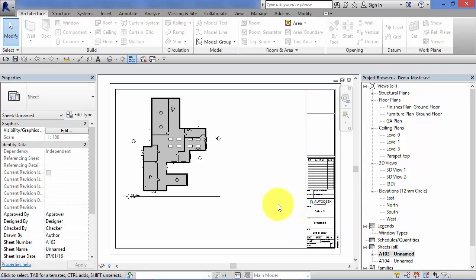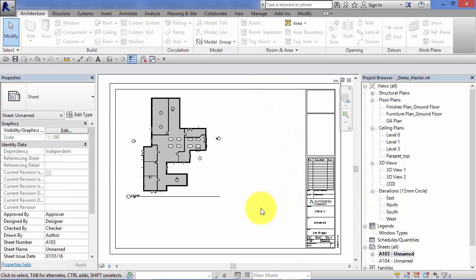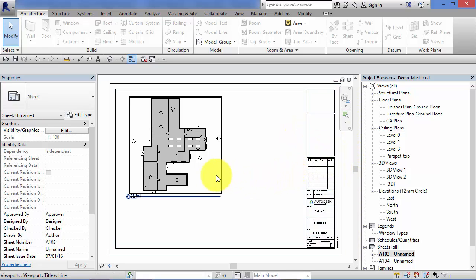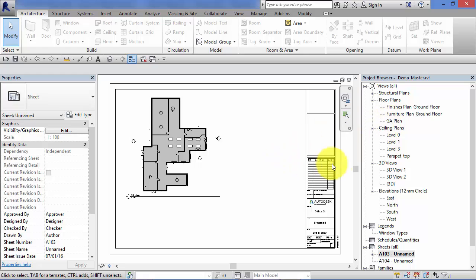Each sheet can contain multiple views - we could add ceiling plans, a 3D view, an elevation, a schedule, all to this single sheet - but each view can only go on one sheet. There are a couple of exceptions covered in later units. So what if you need a copy or an exact clone of this particular GA plan on another sheet? We've just seen we can't simply drag it onto another one - this is where duplicate as dependent comes into its own.